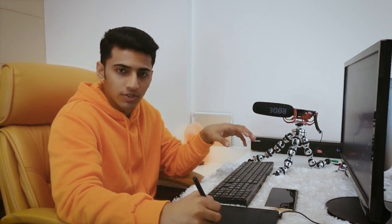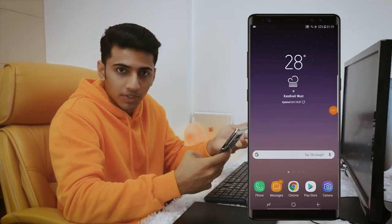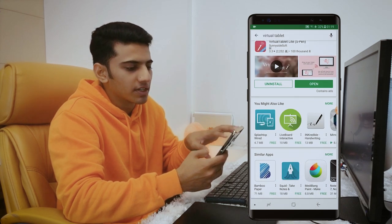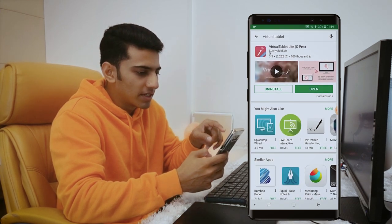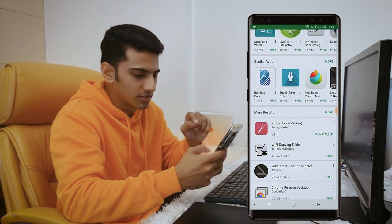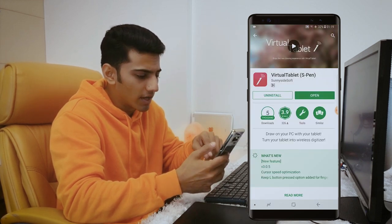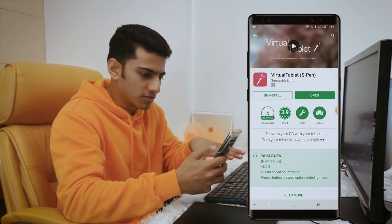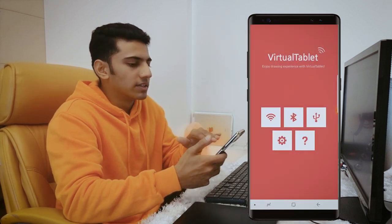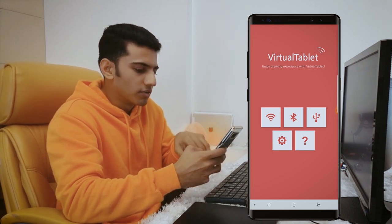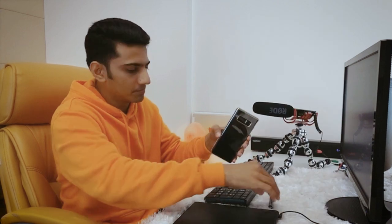I'd suggest go ahead and buy it — it's not that expensive and it's a good app. I already downloaded it, so let me show you how to do that on your phone. Open up the Play Store and search for Virtual Tablet. You will find two applications: Virtual Tablet Light (S Pen) and Virtual Tablet S Pen, which is the paid variant. Once you have installed it, open the app and you'll be greeted by a clean flat UI with various options.